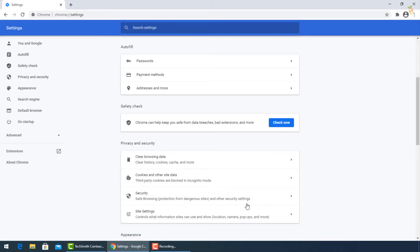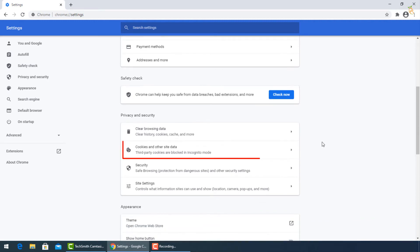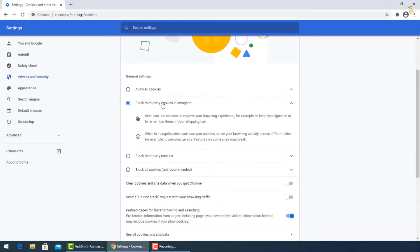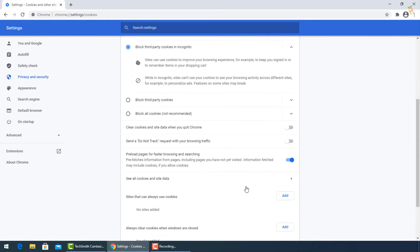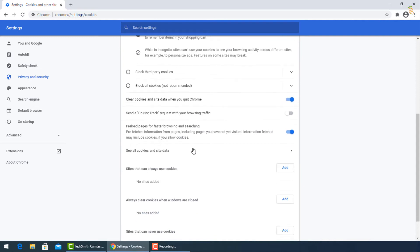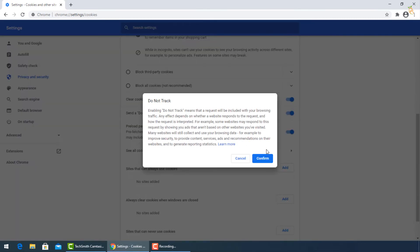Go now for Cookies and Other Data. Be sure to block the third party cookies in Incognito. Then turn on Clear Cookies and Site Data when you quit Chrome, and also for Send a Do Not Track request with your browsing and searching. Then press Confirm.